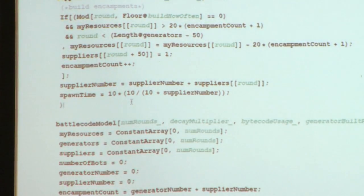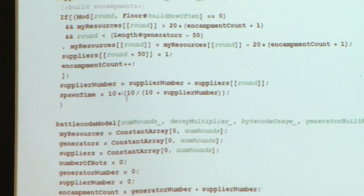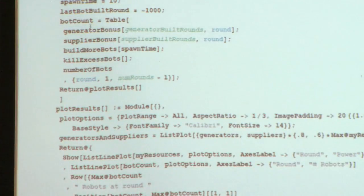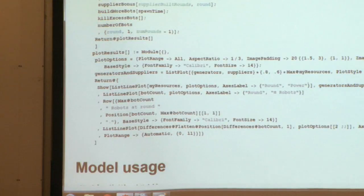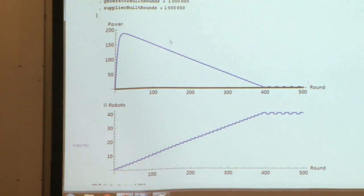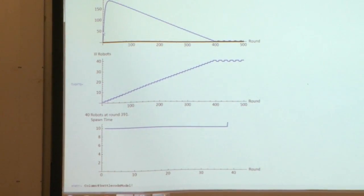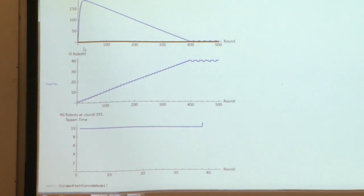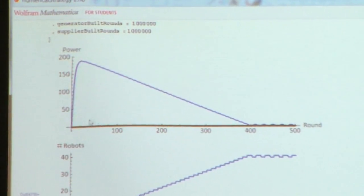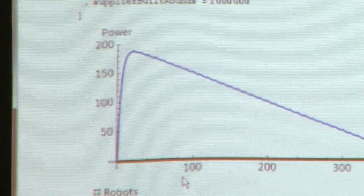These changes have been updated on the BattleCode data sheet. When you download it, hit F5 or refresh because it has the same filename as before. So here's your spawn time — that's what suppliers are doing for you. I've made this model that tries to build these things and build robots, killing the excess ones. You can see power over time for 500 rounds. At first you start with no power, then it decays upward to some relatively stable value, but begins to decrease as you build robots, since upkeep increases.